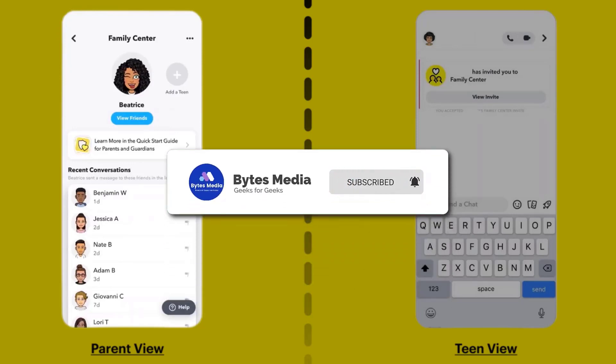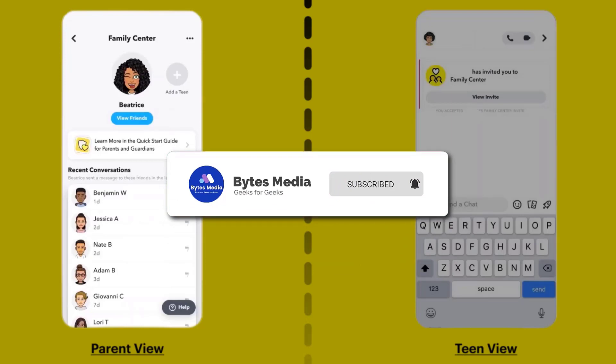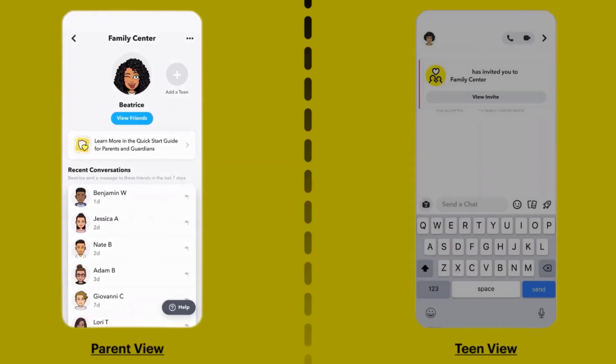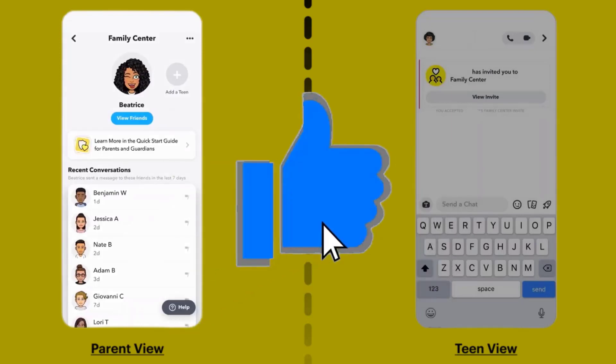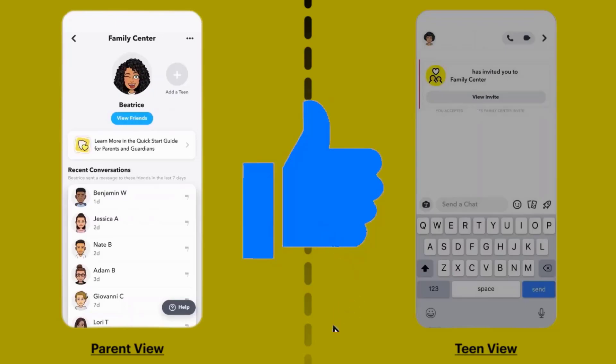Well, I hope you found this video helpful, and if you did, make sure you give it a thumbs up. To see more videos like this, don't forget to hit that subscribe button. We'll see you in the next one!